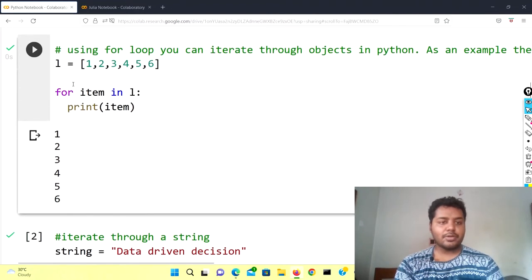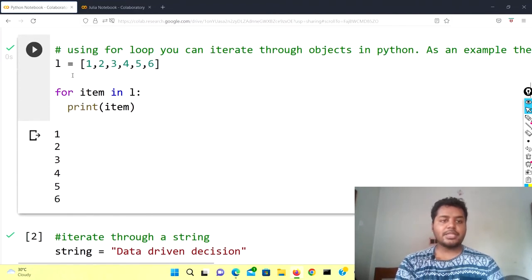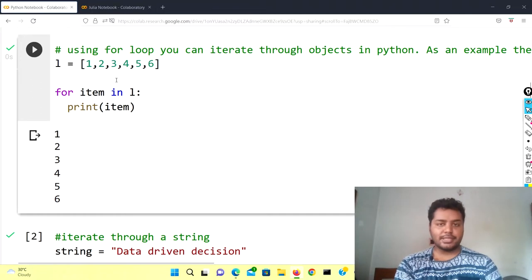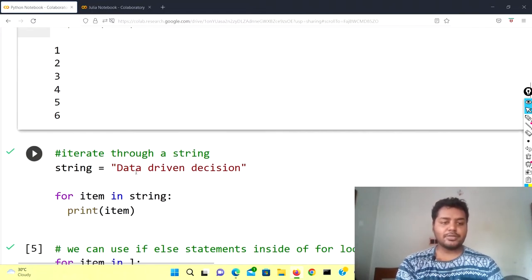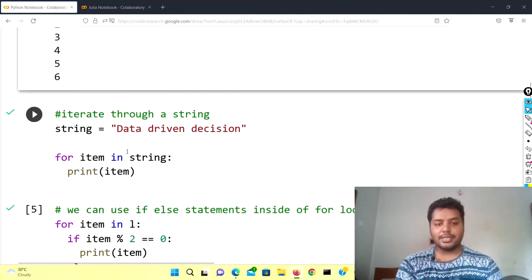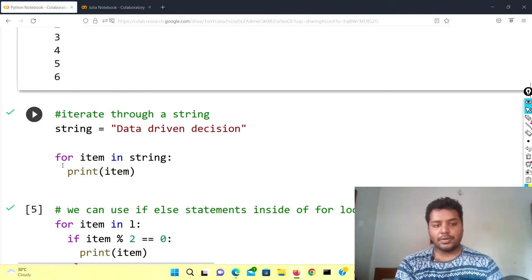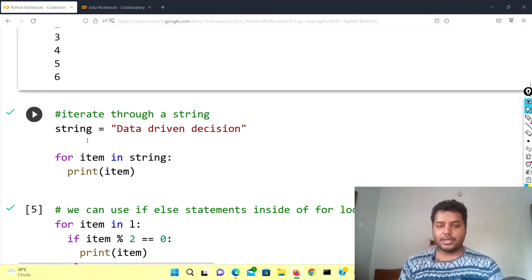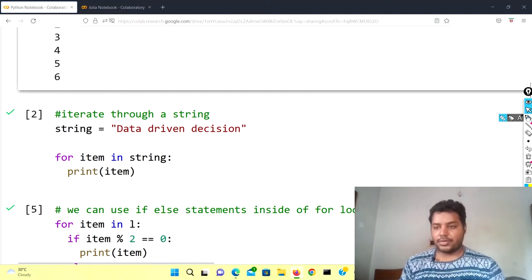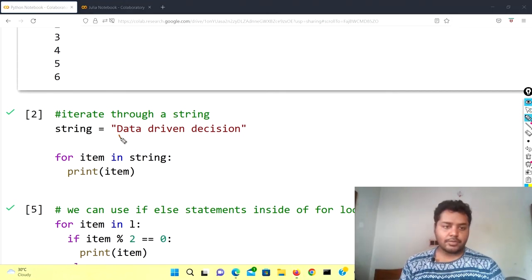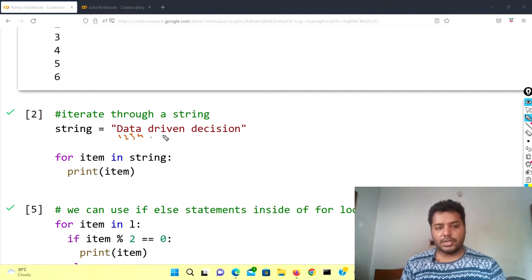The next topic is about the string. In the next cell I have written similar code, but instead of the list L I have given a string — the name of this channel: 'Data Driven Decision'. For item in string — these are the different items. Item number one, item number two, item number three, item number four — each character is an item.